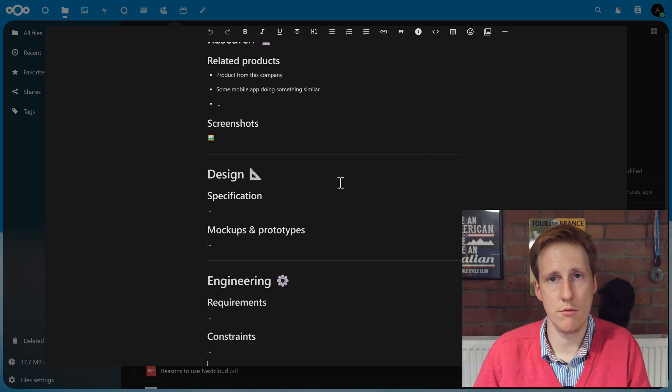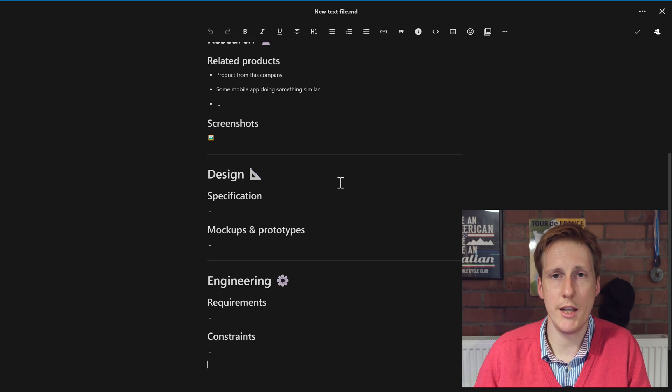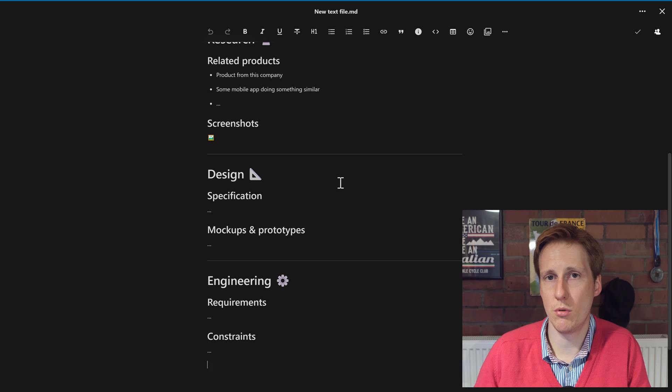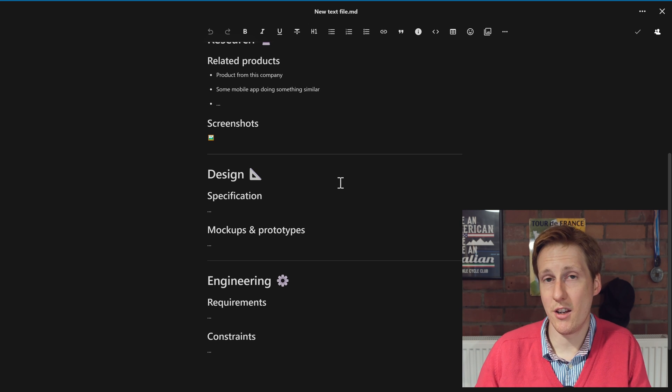And here you go, you've got a really easy way to do simple documentation in a light and intuitive fashion.